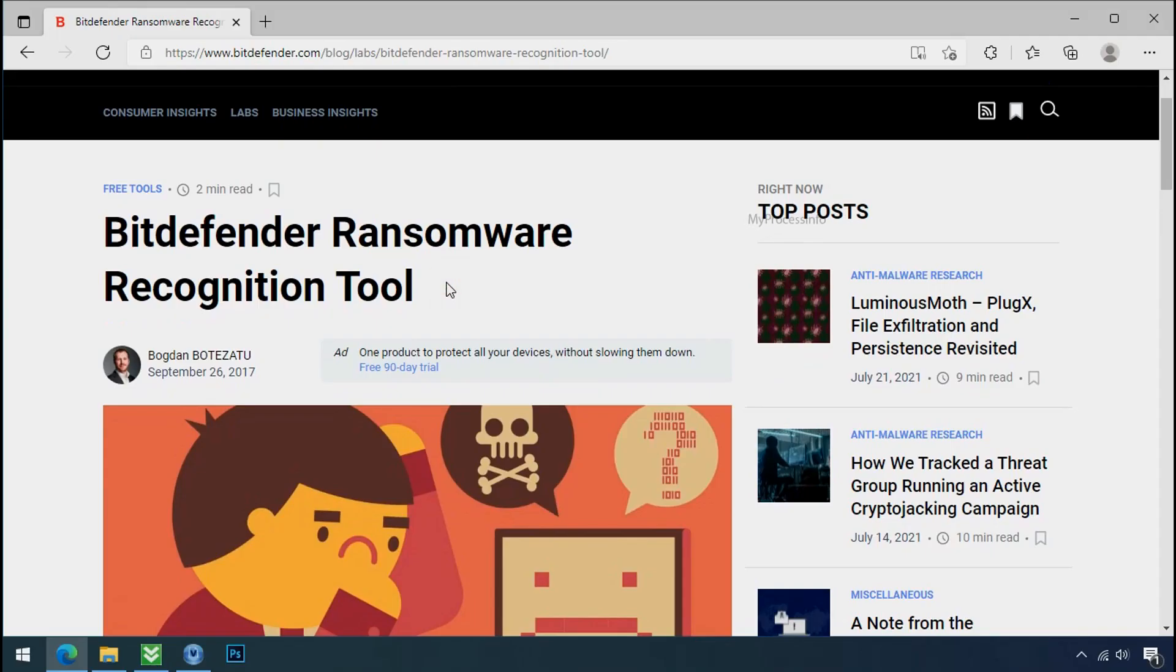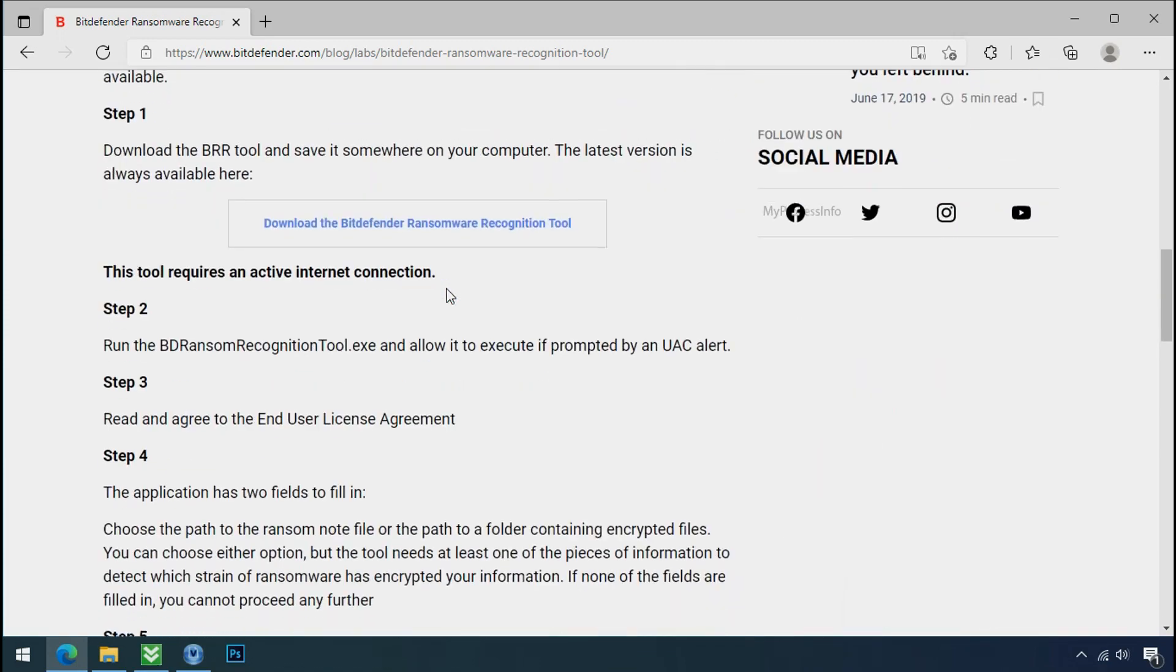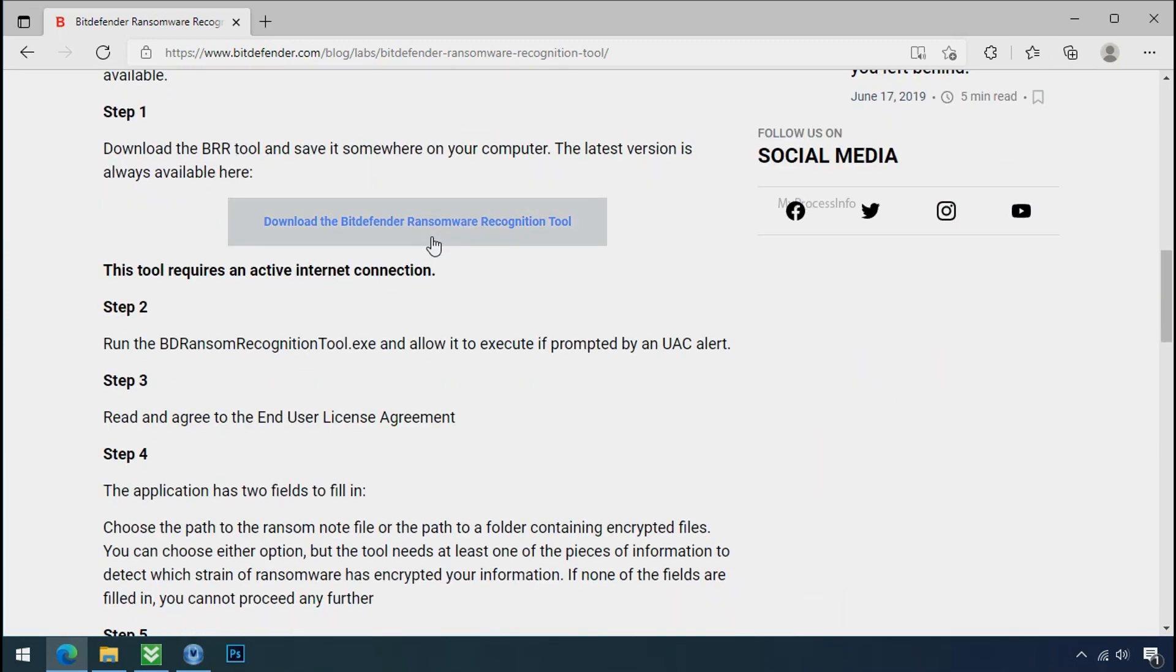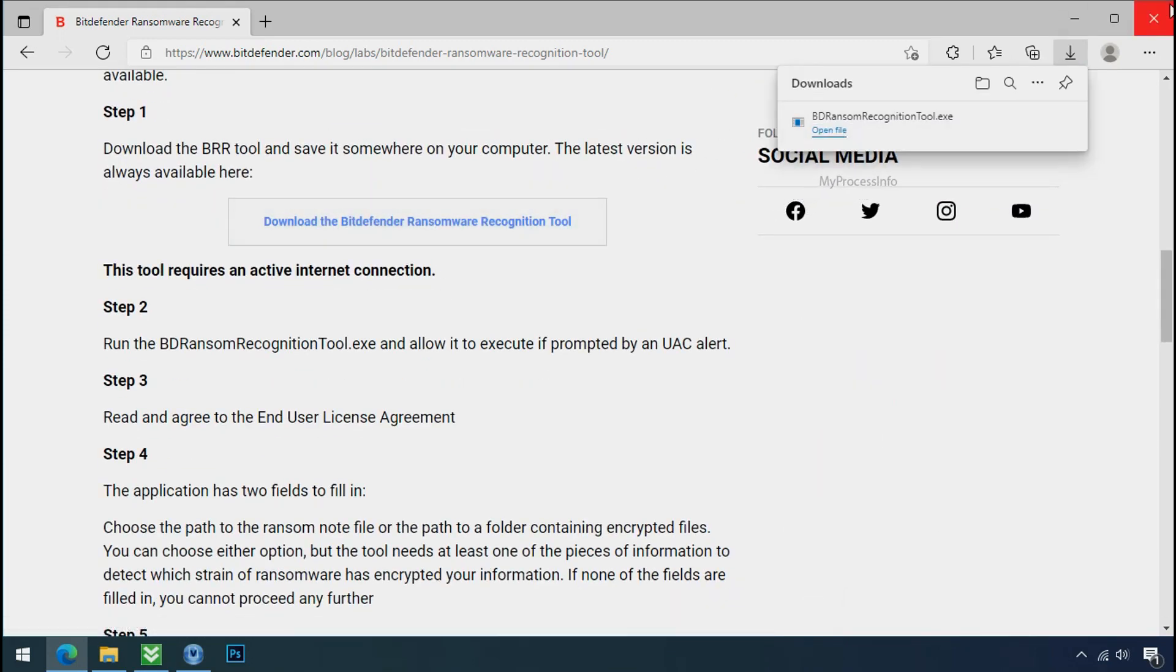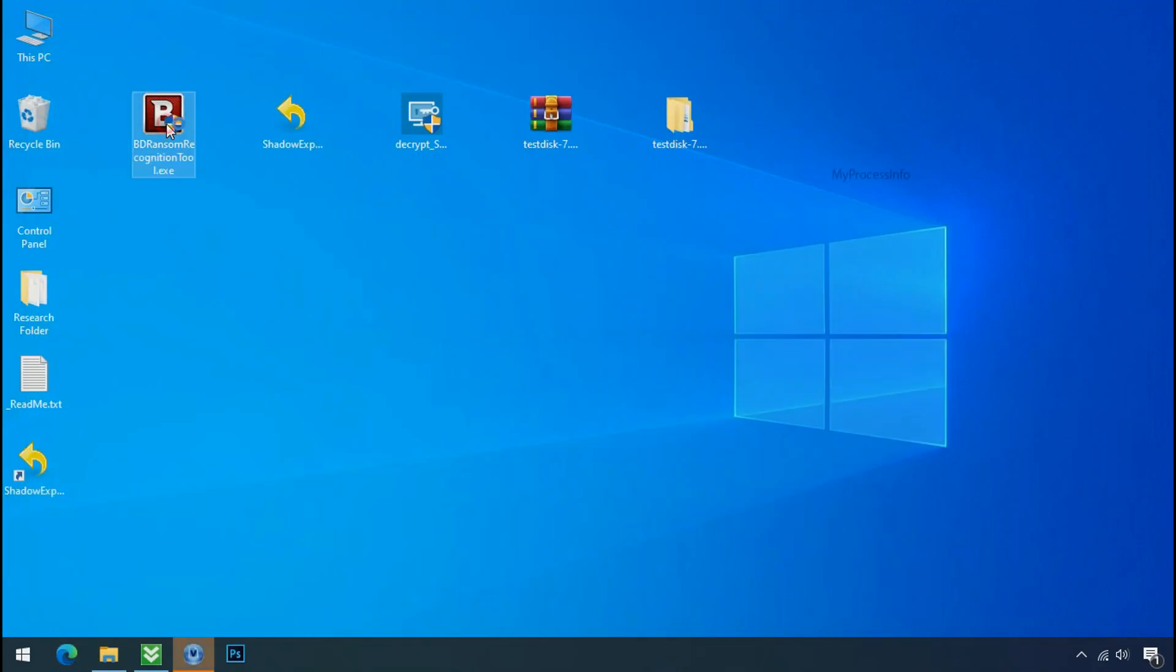And it is very simple. Just download the ransomware recognition tool. This tool will let you know about the ransomware family name.